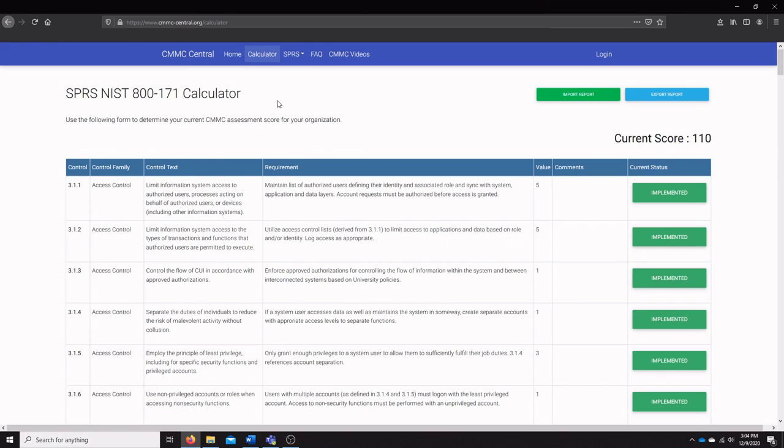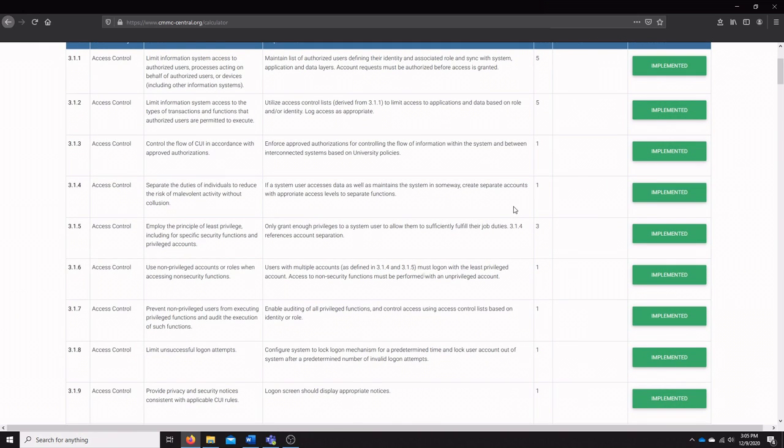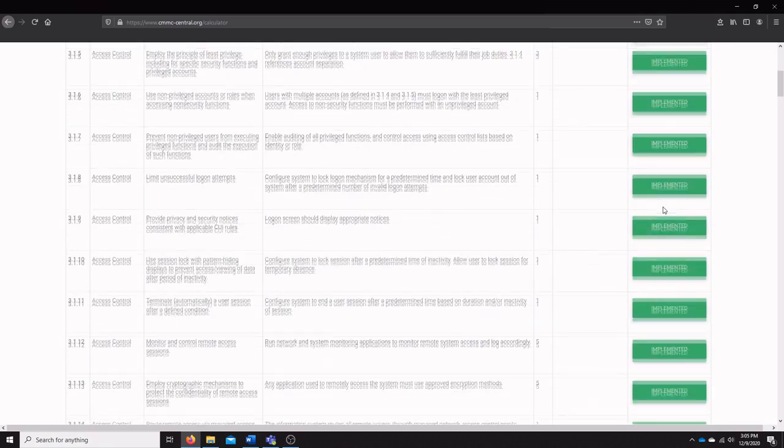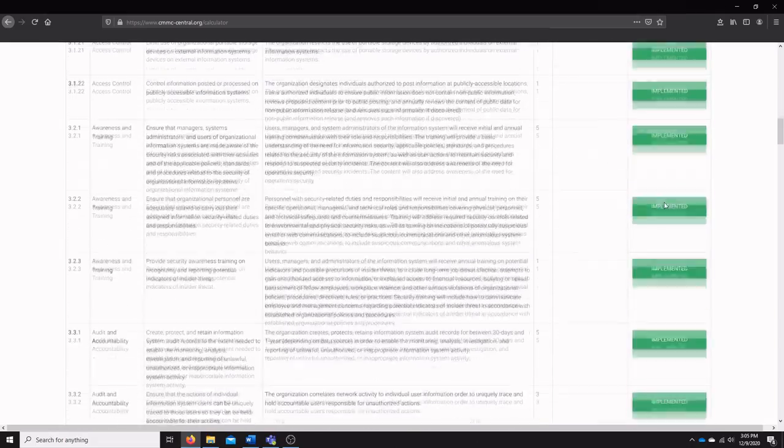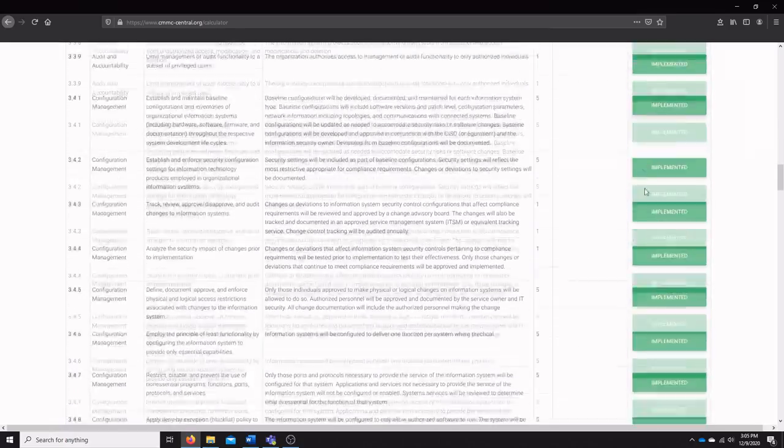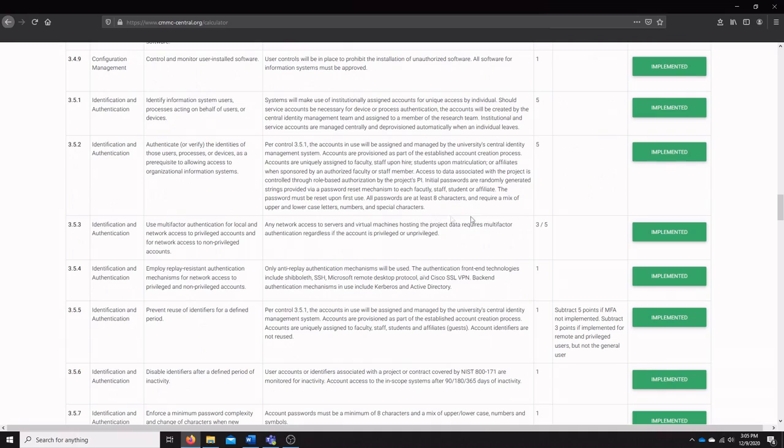What this calculator allows you to do is go through and select the current status, the implementation status of each control in NIST 800-171. This is following the DOD's assessment methodology. So once you select if you don't have something implemented, or for some controls you can have them partially implemented, like control 3.5.3.